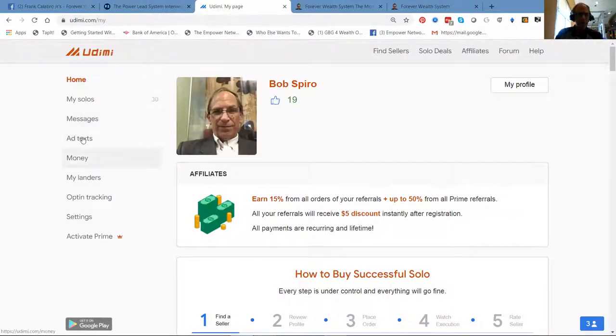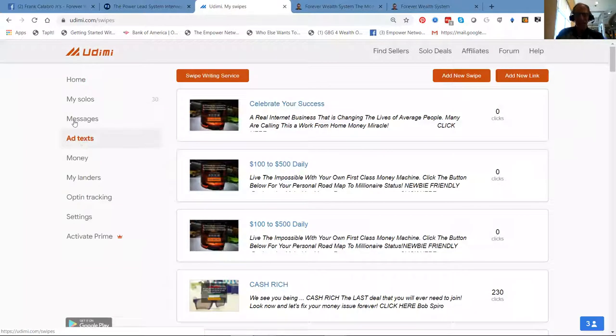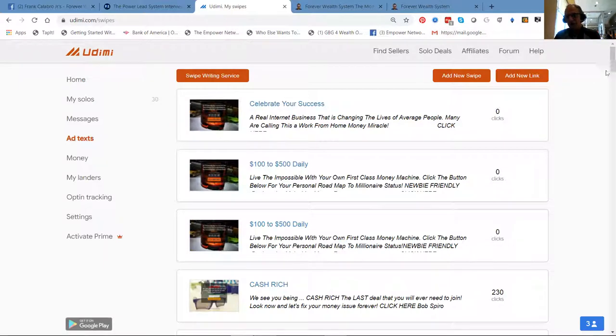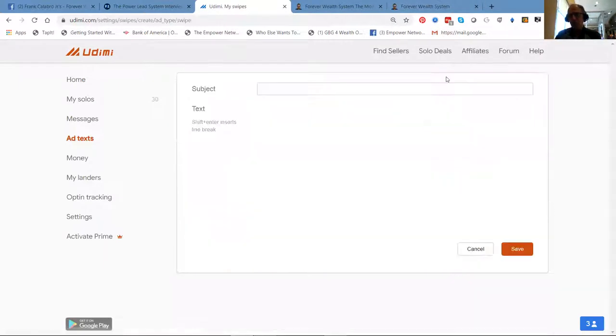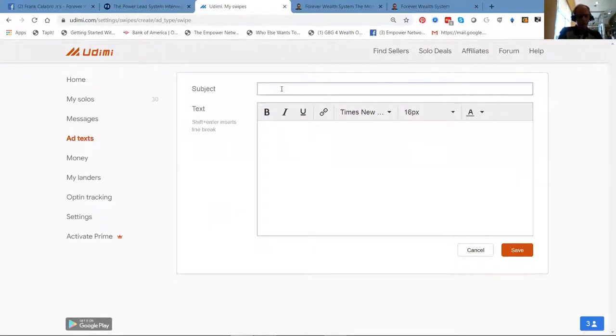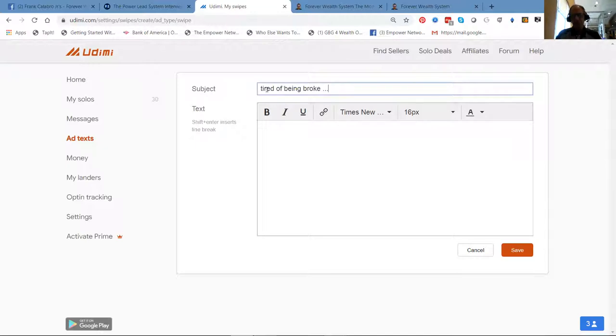You go to where it says 'add text' - that's 'ad' like make an ad. You're going to hit 'add a new swipe.' What I'm going to do is just control-V. 'Tired of being broke' - that's the headline.